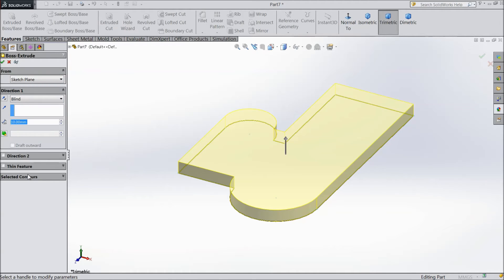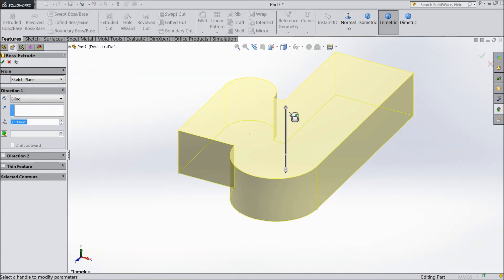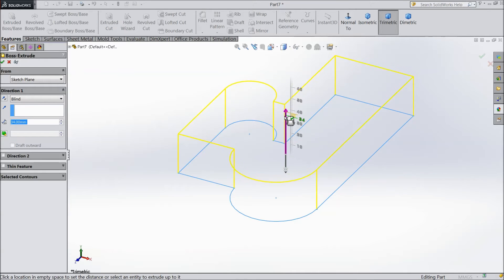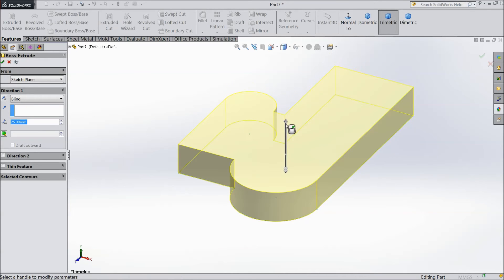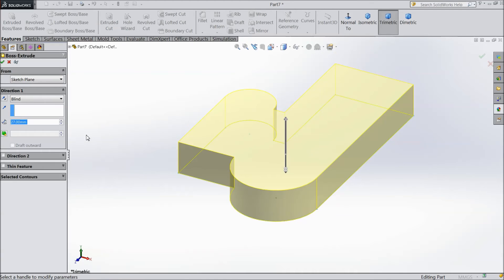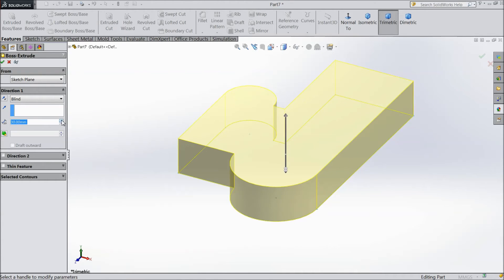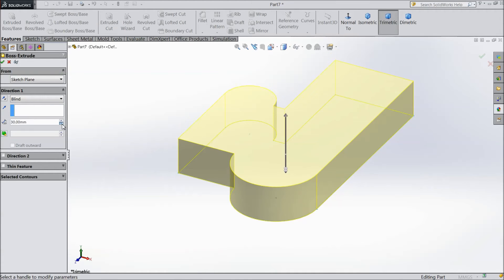If you want to extrude, you can directly extrude by hand - it's no problem. Just drag and drop here. You can select 20mm, 30mm, 40mm in one direction.